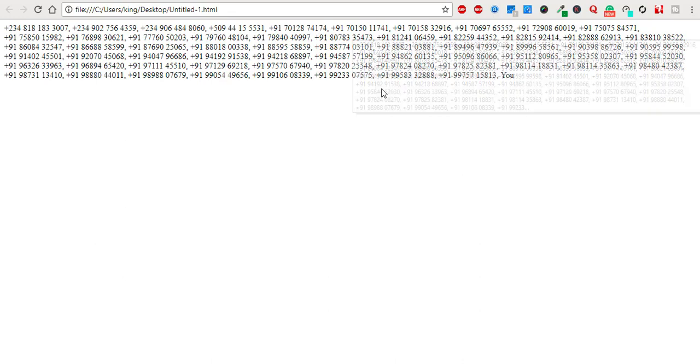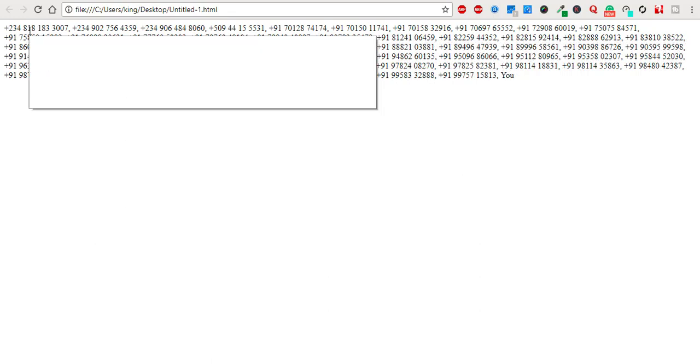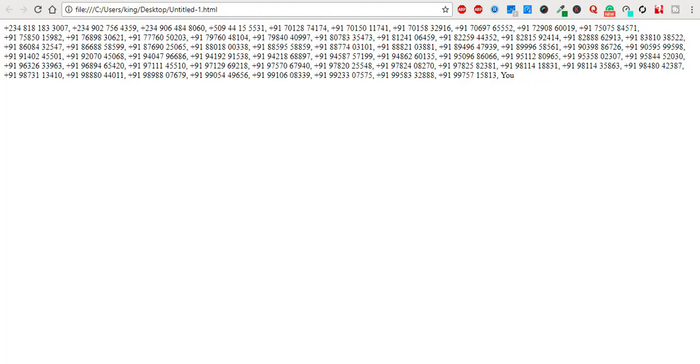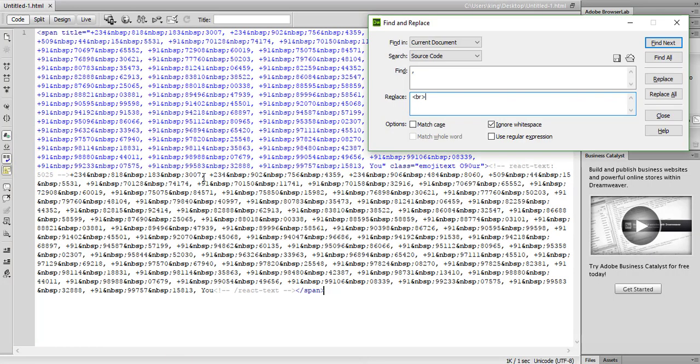Yeah, all numbers are showing. Now we need to put one break instead of comma after the end of the number. Every mobile number is showing one comma. We need to just replace comma to break.